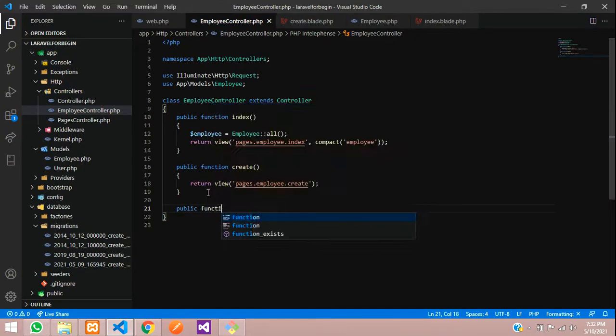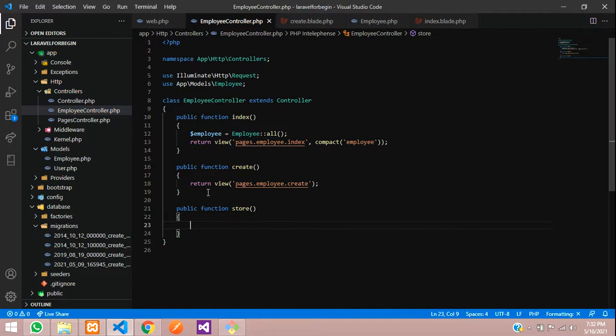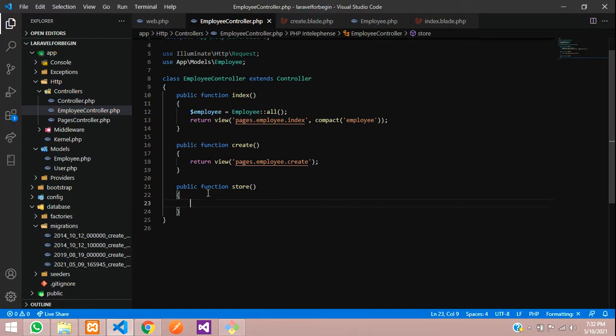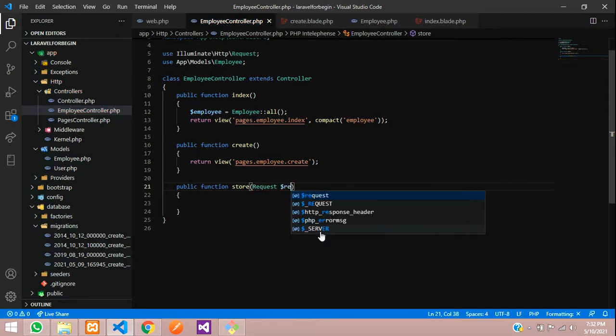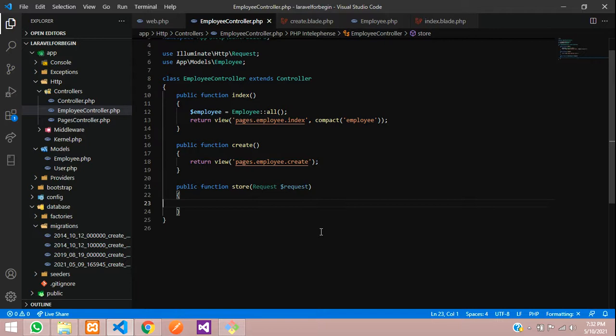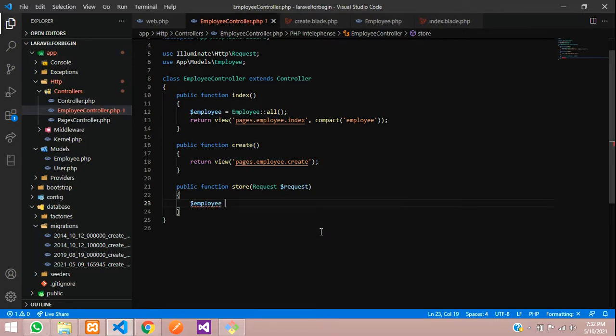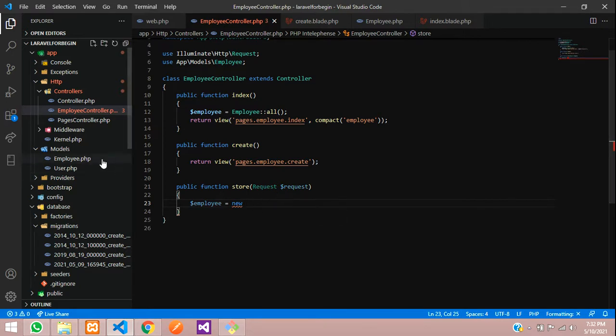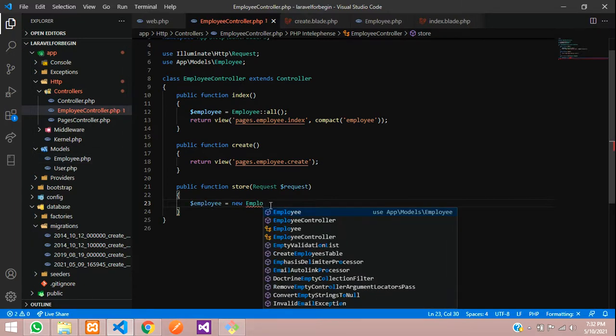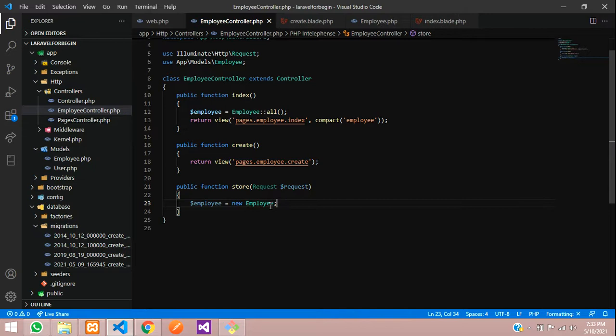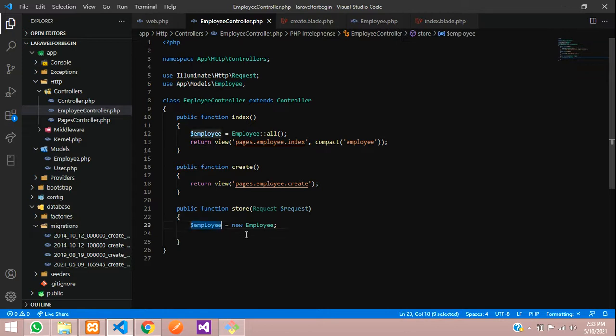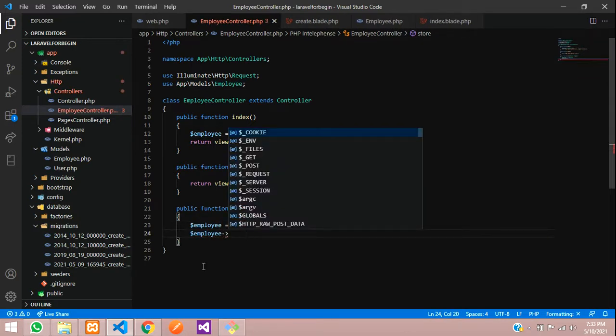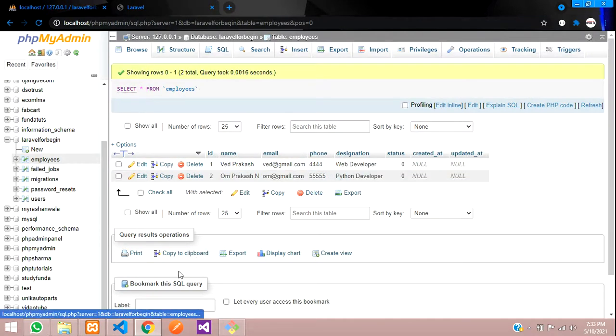Let's copy this store and go to your employee controller and create a function, public function, store function. And inside this, you are going to get all the request of it. So first you need to call the request dollar request. And then create one variable called employee is equal to new what you are going to call the model. So that model is nothing but your table. This is my employee model. Let's call that employee. And now you need to import that. So please import at the top. And after this, we are going to copy the same employee variable and call the column fields. So my column fields over here, name, email, phone designation.